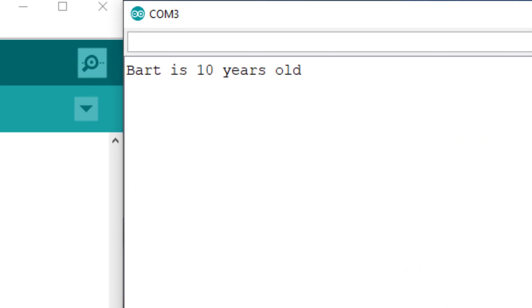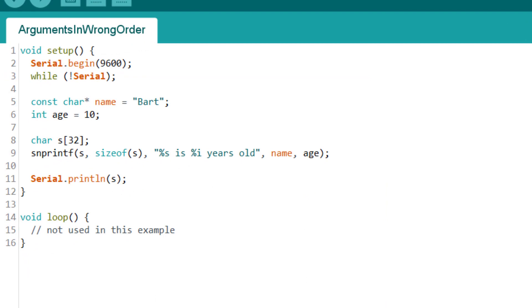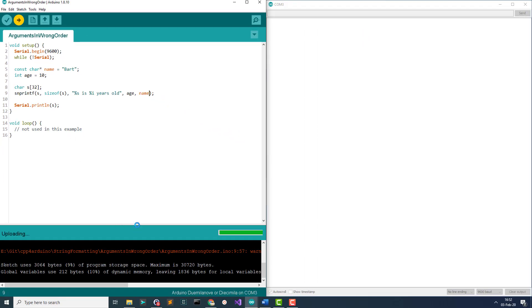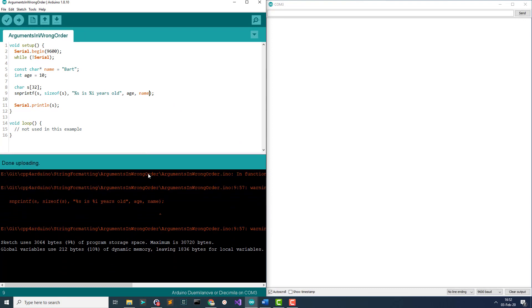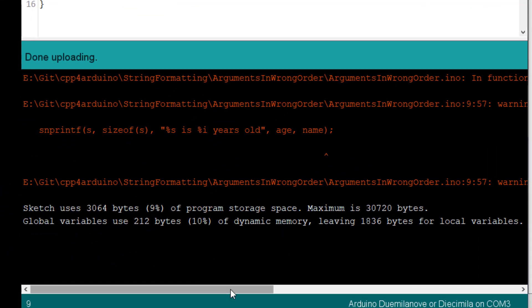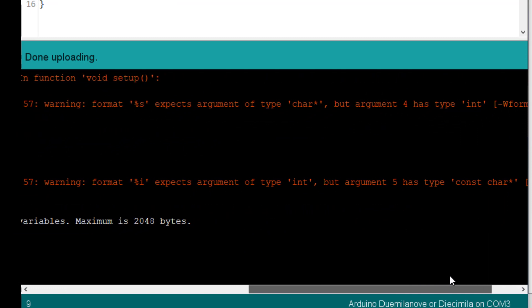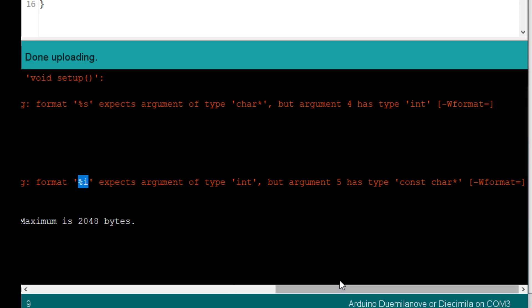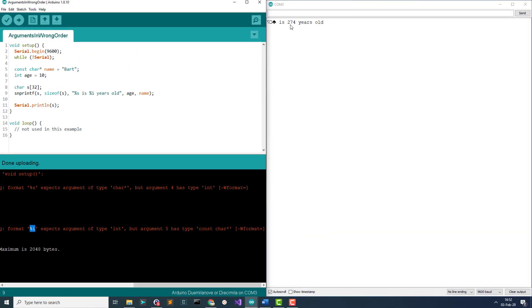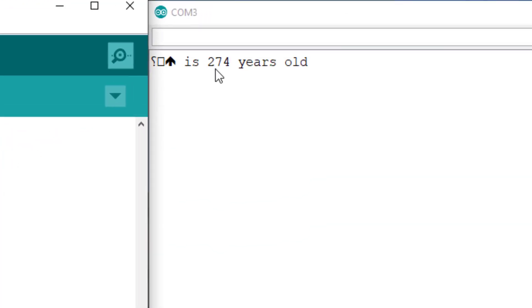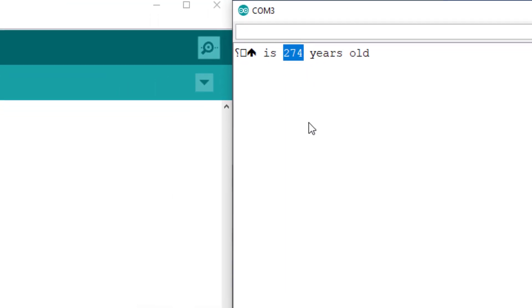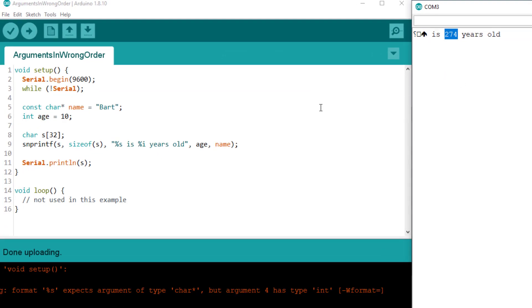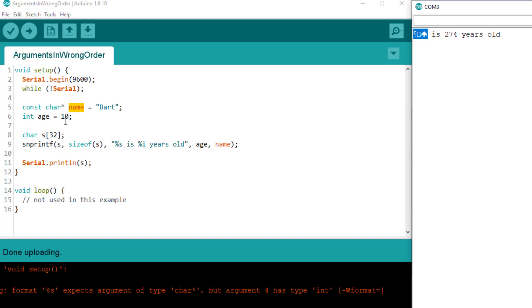Here, you can see the previous example working as expected. Now, let's see what happens if I reverse the arguments. First, we see that the compiler emits two warnings, one for %s and one for %i. Both warnings clearly say that the format expects one type but received an argument of another type. Then, we see that the program produces incorrect output. Here, 274 is the address of the name string in memory, and these strange characters reflect the content of the memory at the address 10.